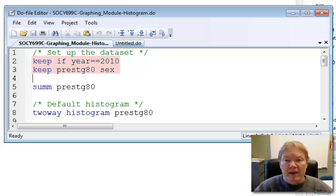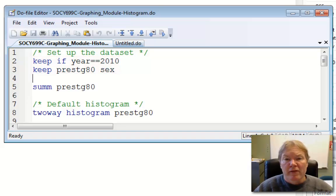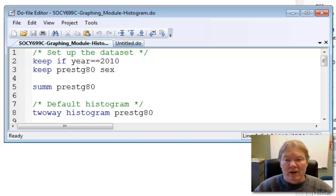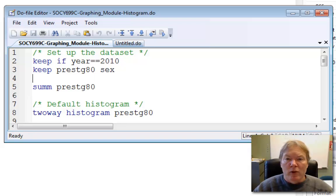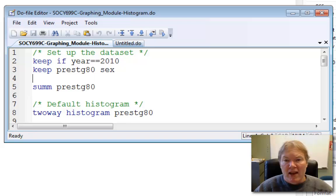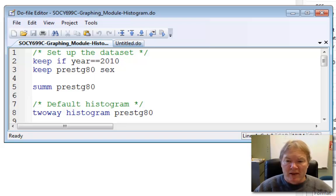One to restrict my data set to the year 2010, the last year the variable prestige80 was collected. And then I'm only going to save the two variables, prestige80 and sex, respondent sex.